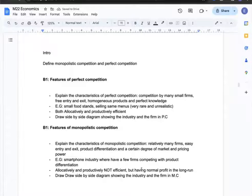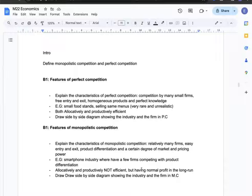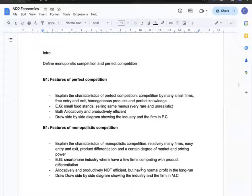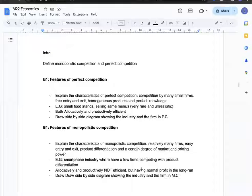Next, I can talk about the features of monopolistic competition. These markets have relatively many firms, relatively easy entry and exit, but they have product differentiation and a certain degree of market power and pricing power. The example I can use is the smartphone industry, where a few firms compete with product differentiation. I can conclude that this type of market is allocatively and productively inefficient, but it earns normal profit in the long run.